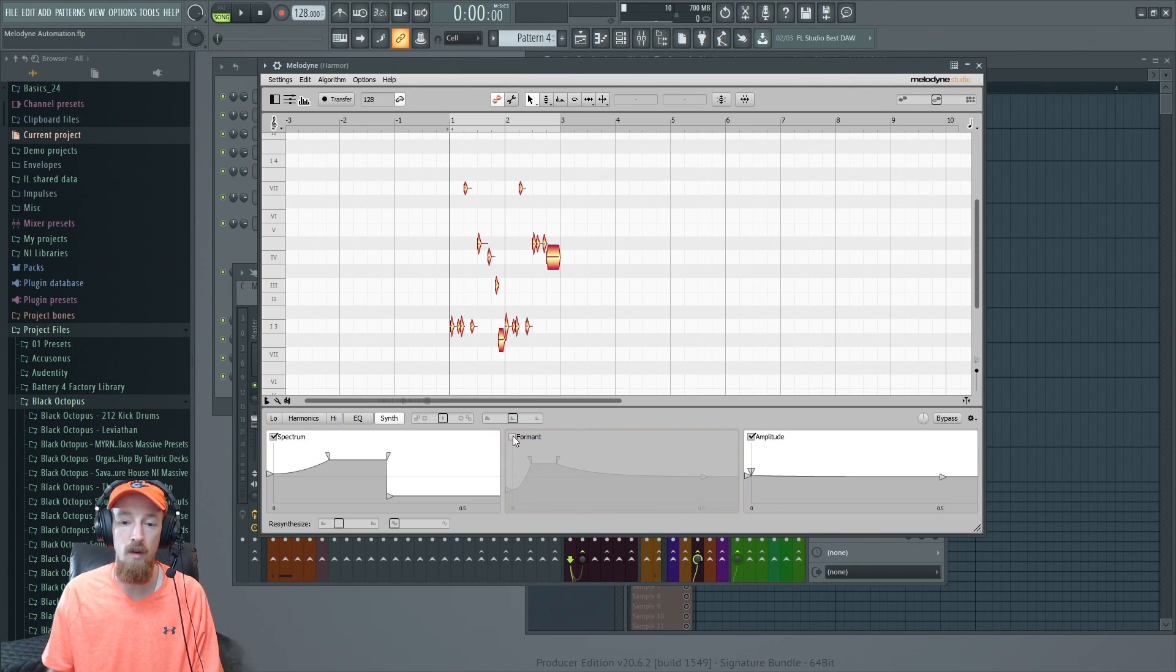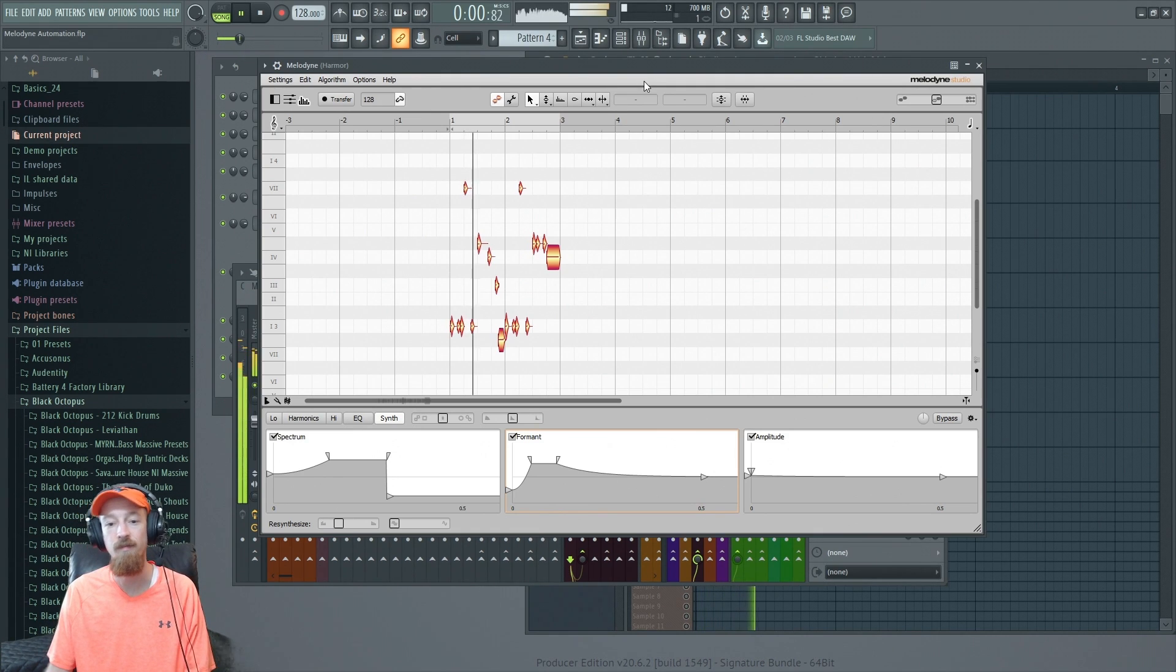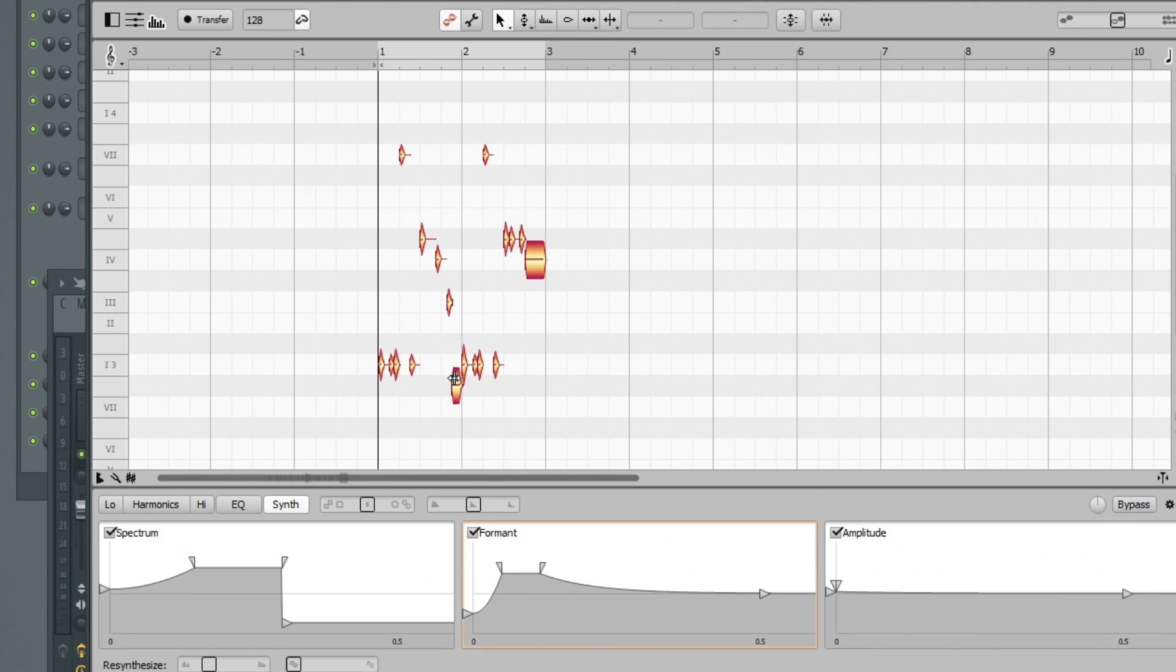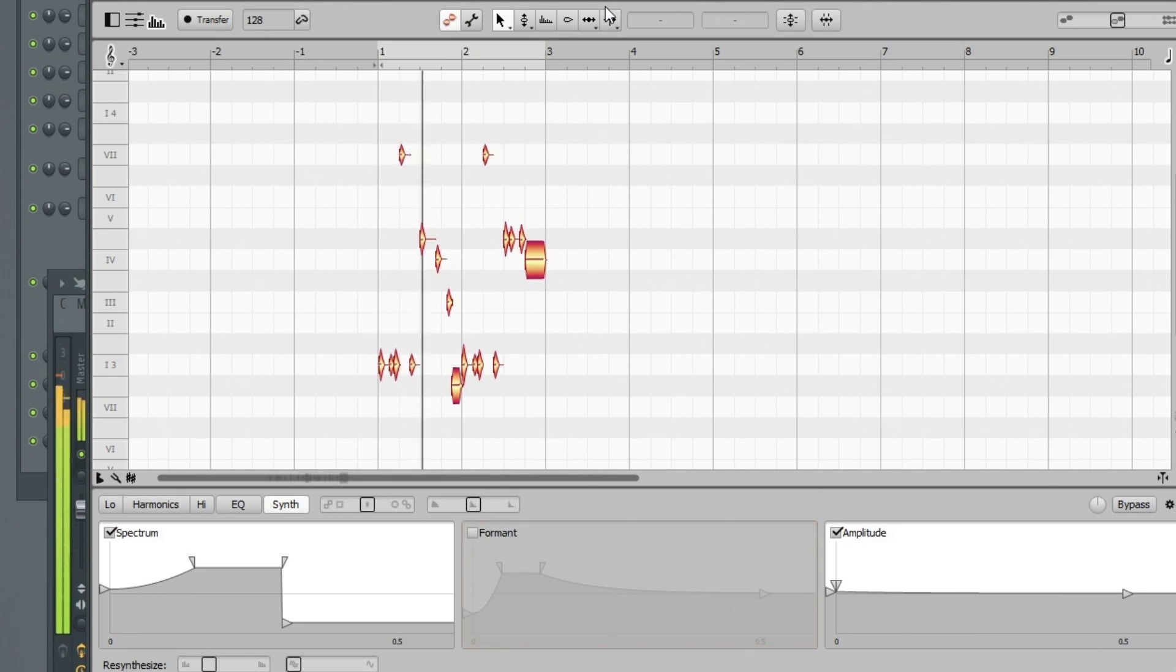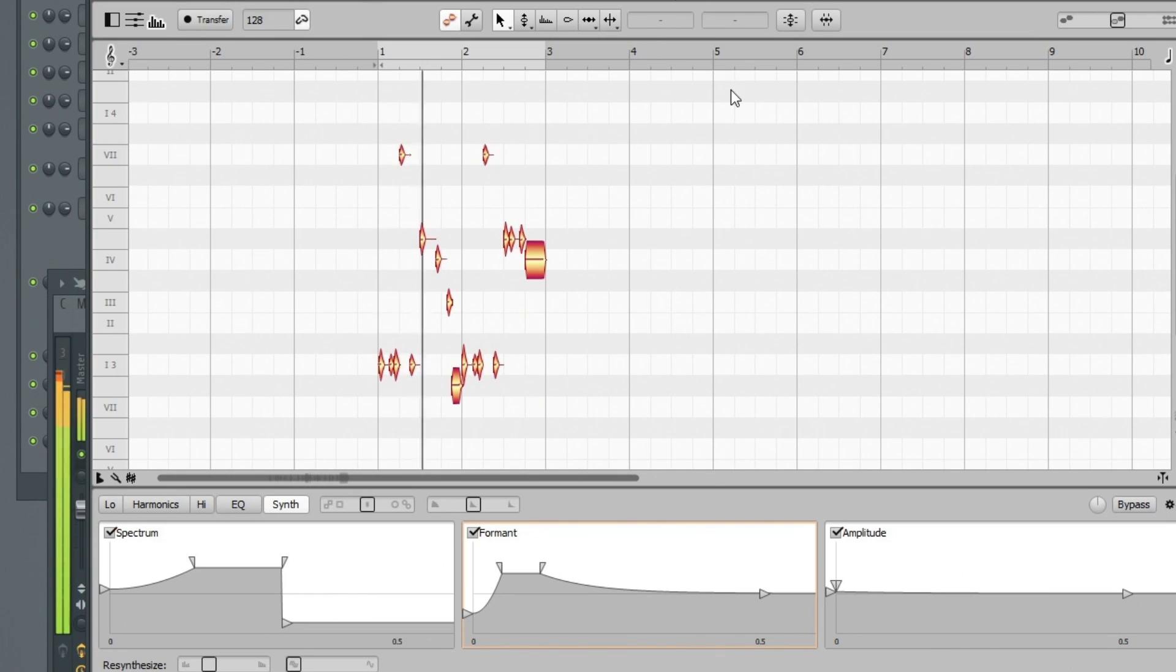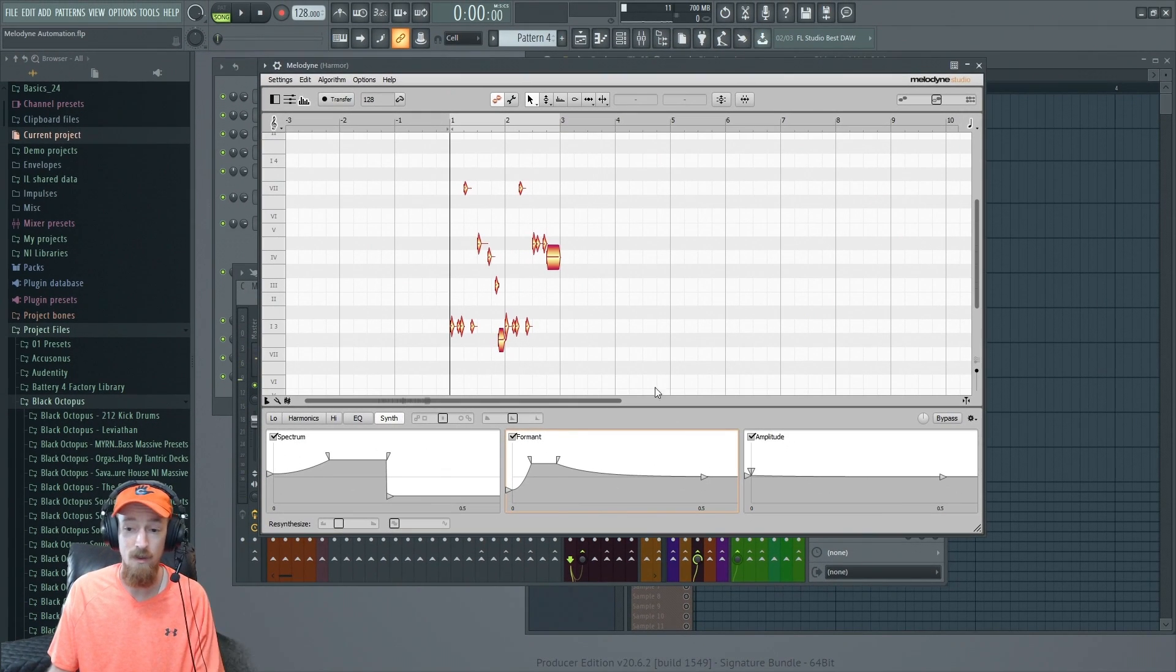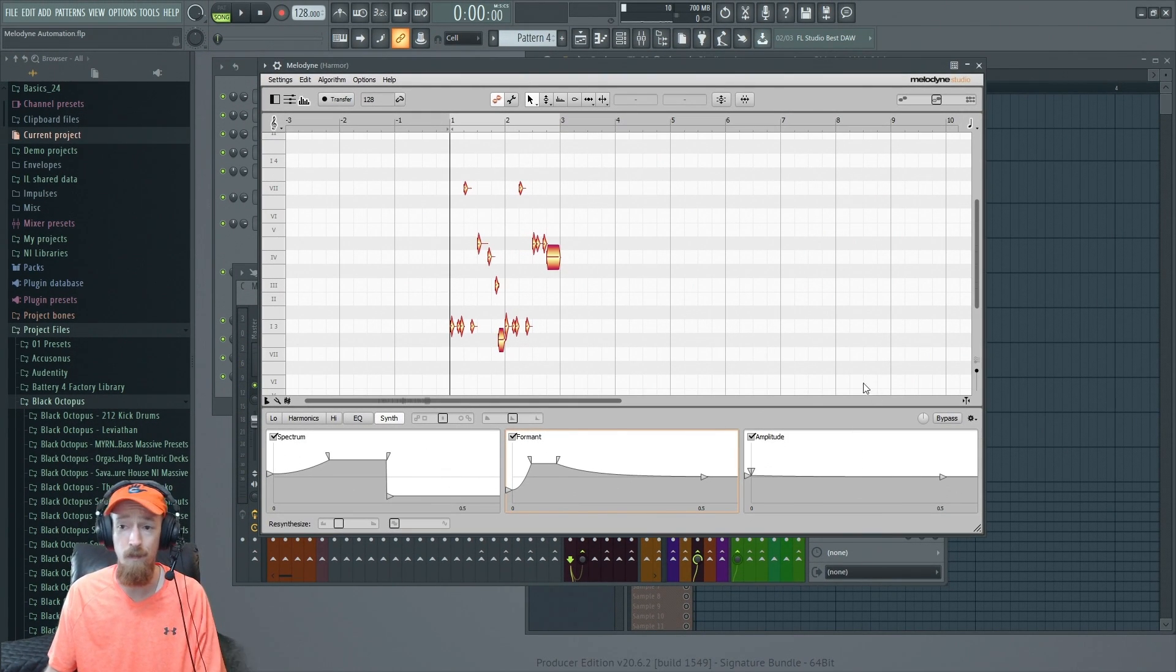So if we turn the formants on, especially right here listen to this—the jump up and then going down. Let's turn that off, and now let's turn it on. It digs a little more right here too, so I really liked this.